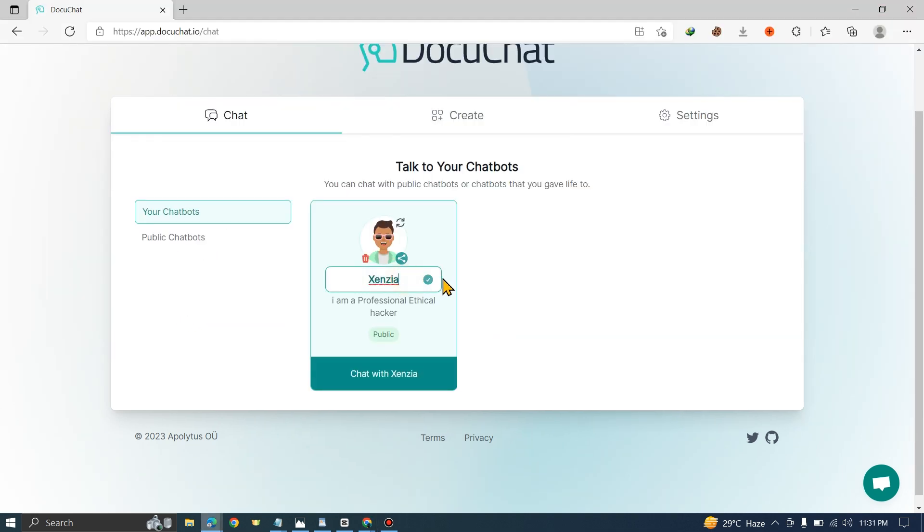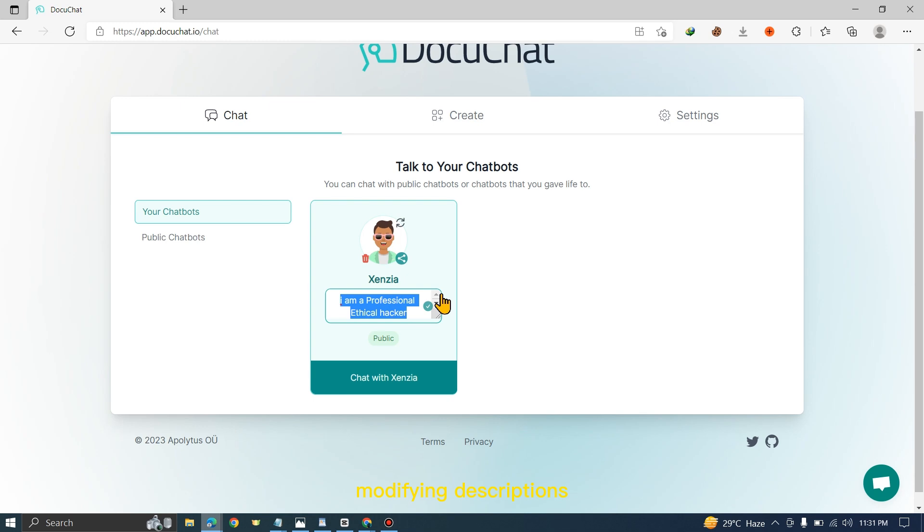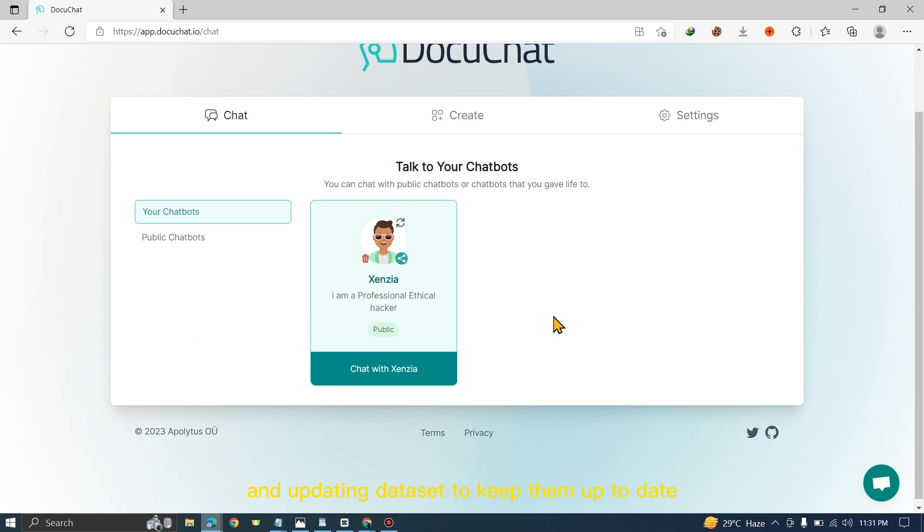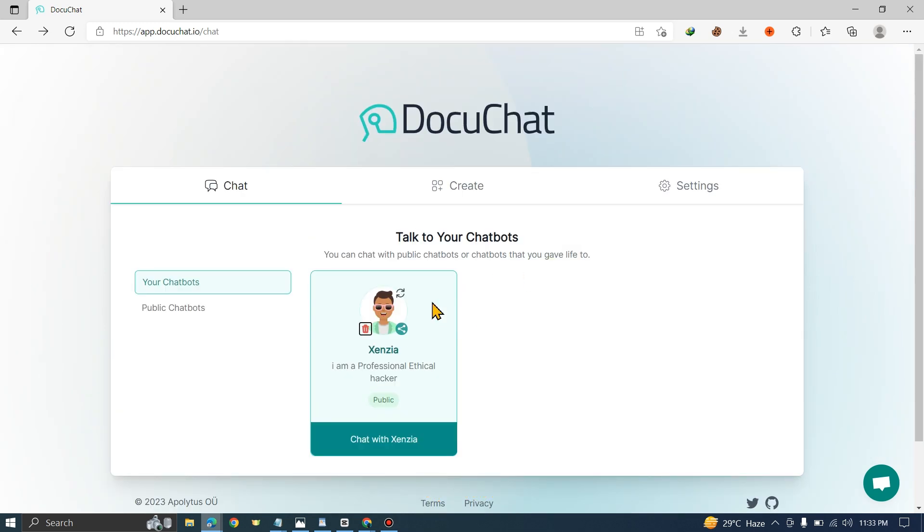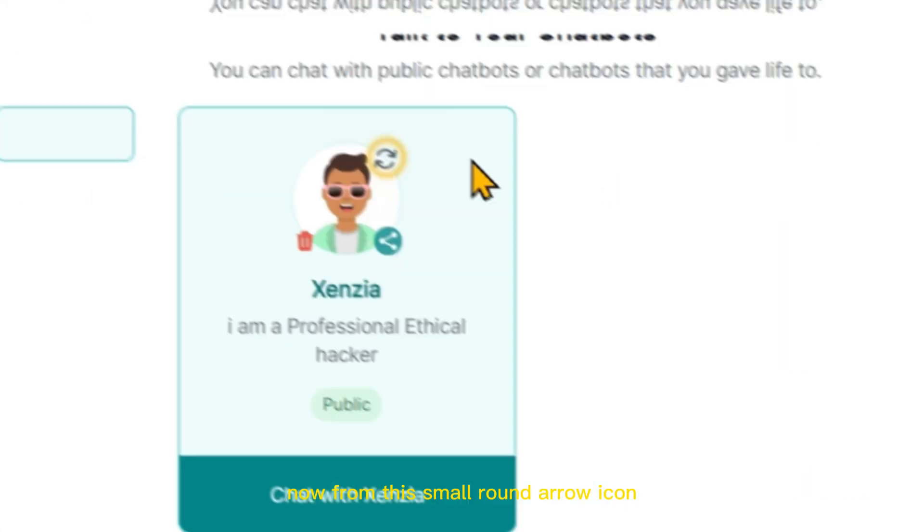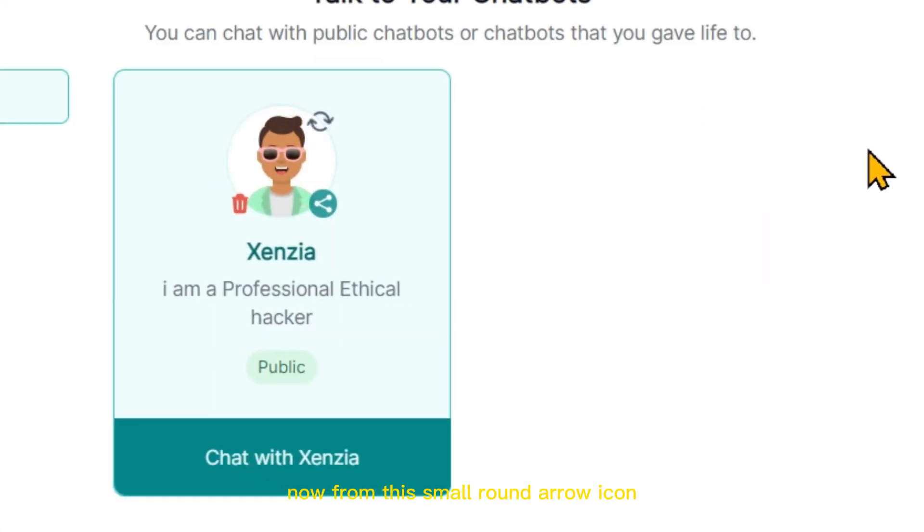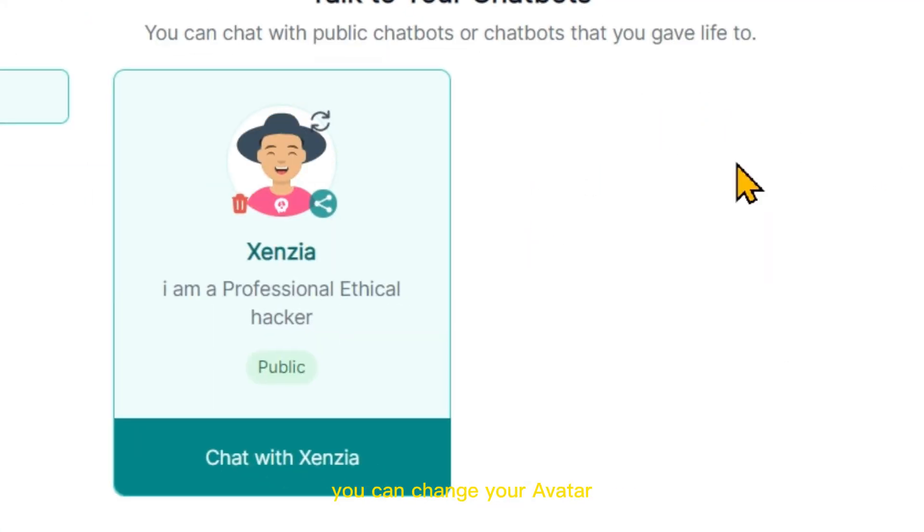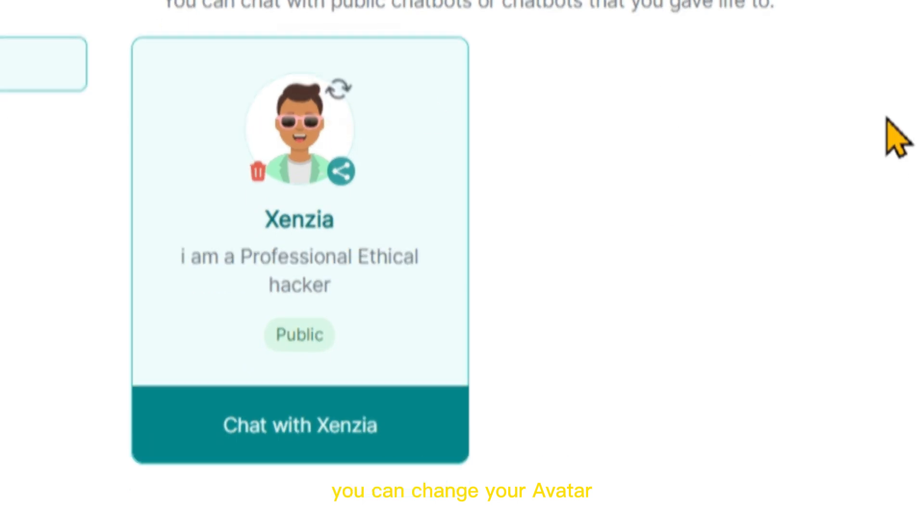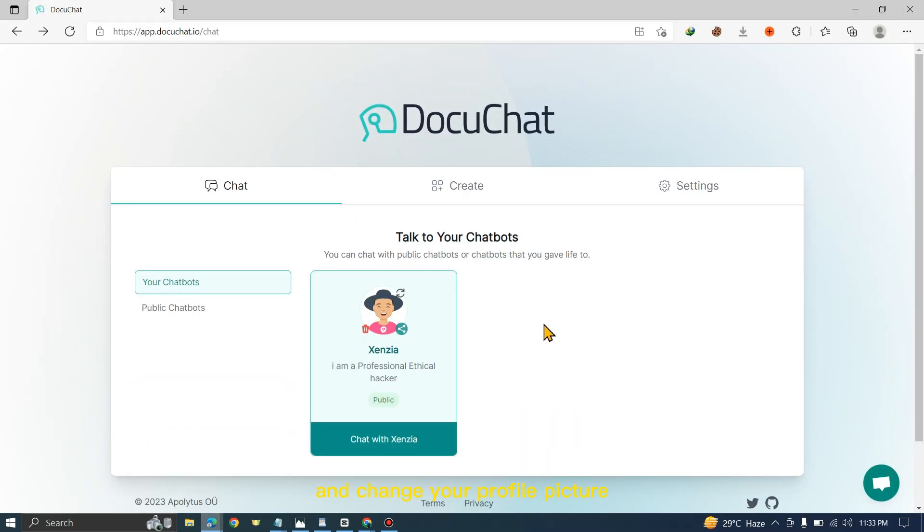You can change their name, modify descriptions, and update datasets to keep them up to date and highly effective. From this small round arrow icon, you can change your avatar and profile picture.